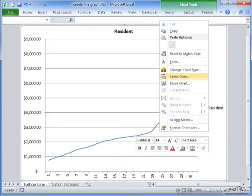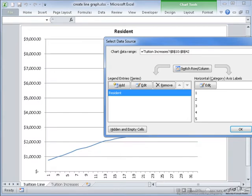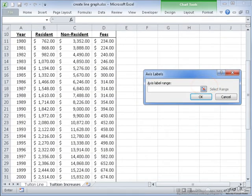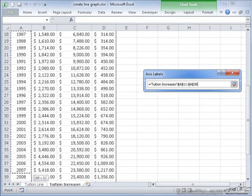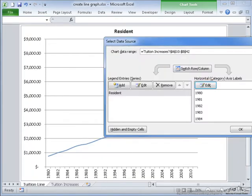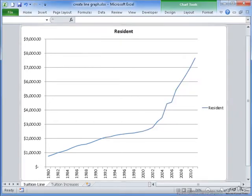So I right click and go to Select Data. I choose the resident information and if I select Edit, I can change the Y axis information. But I need to change the X axis. So instead, I go to Edit for Horizontal Axes. In the Axes Label Range, I go back and choose from 1980 all the way down to 2011. If I select OK, now this axis is labeled with the years, showing the price increases from 1980 all the way up to 2011.